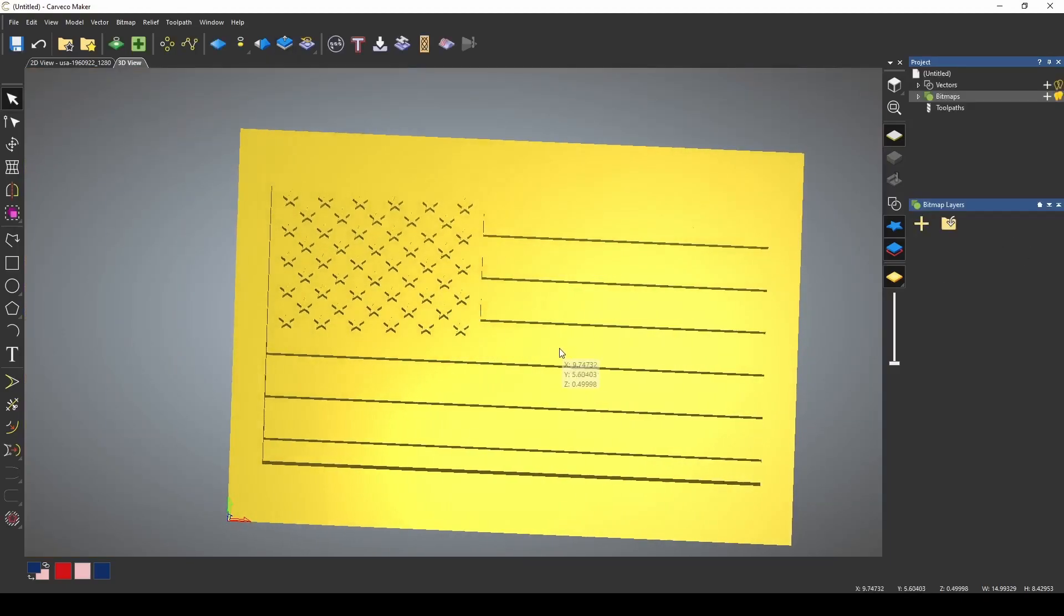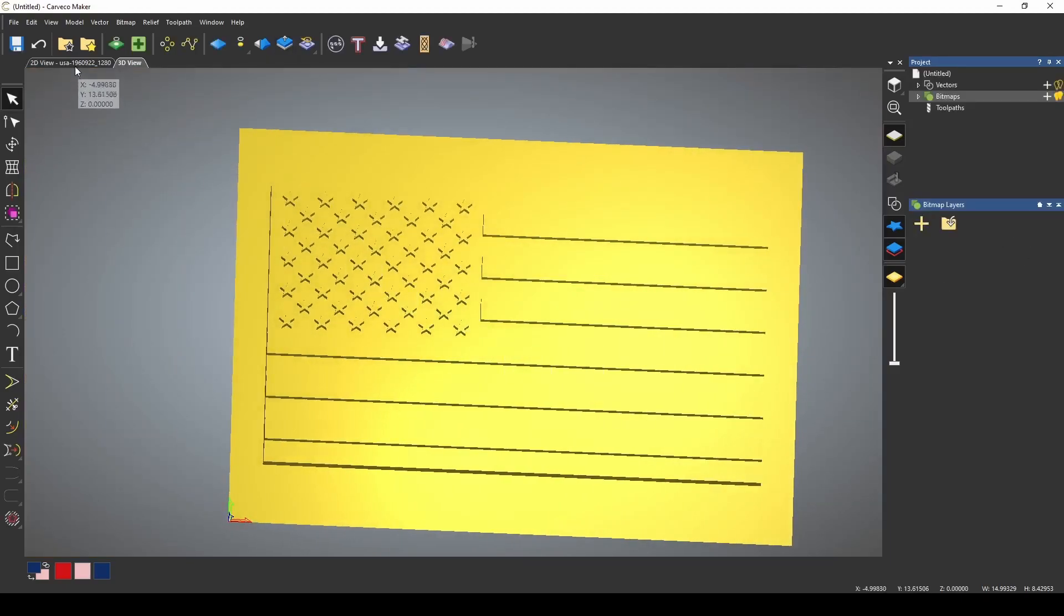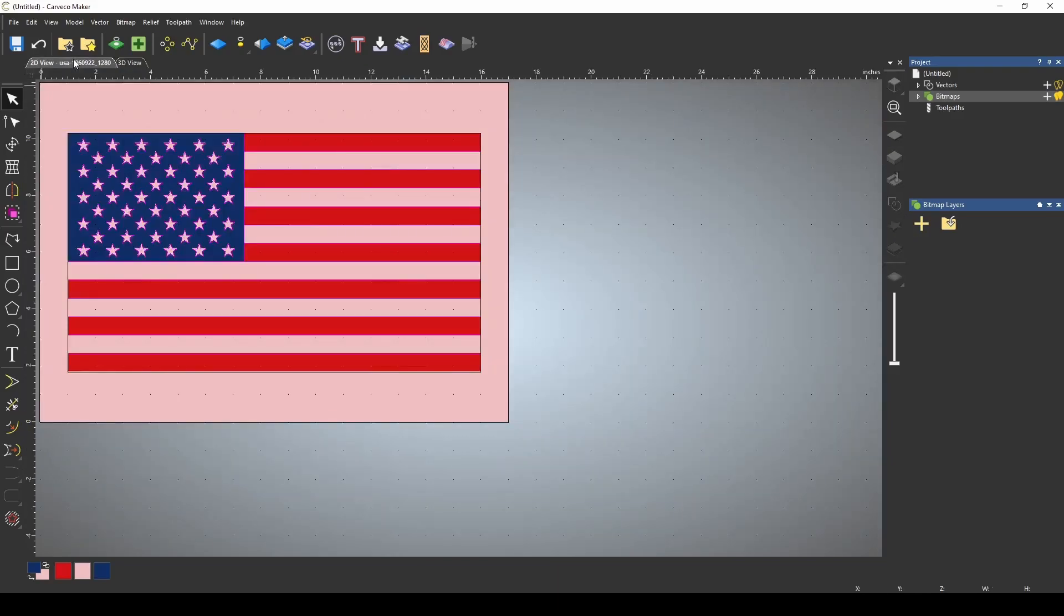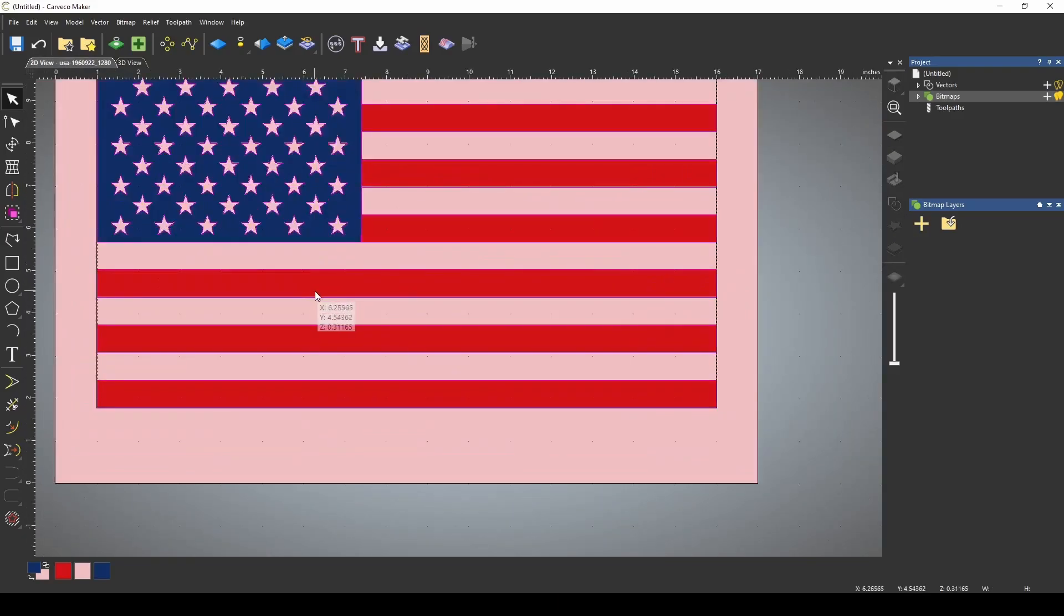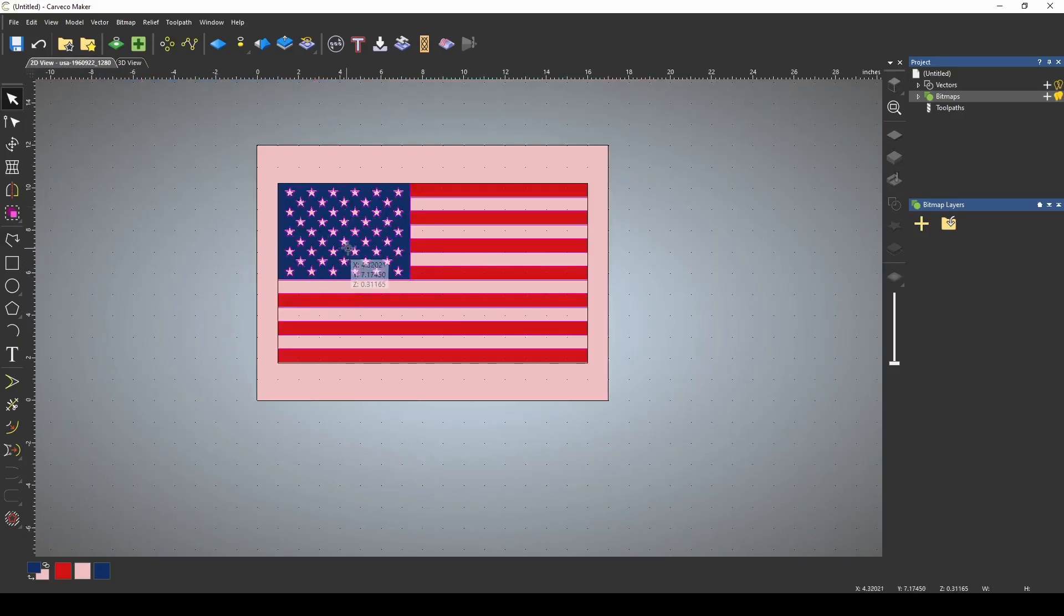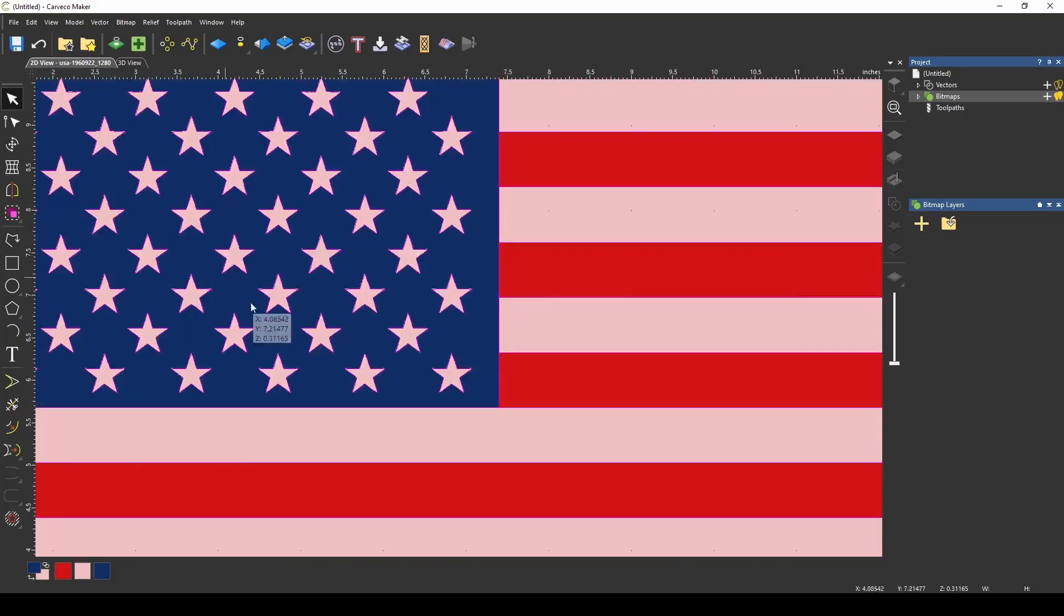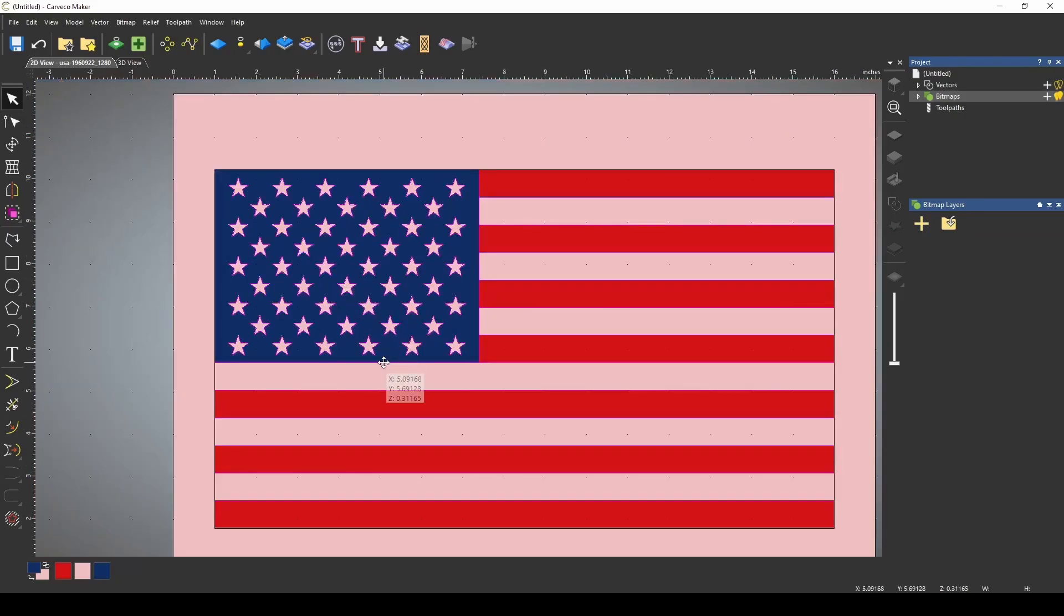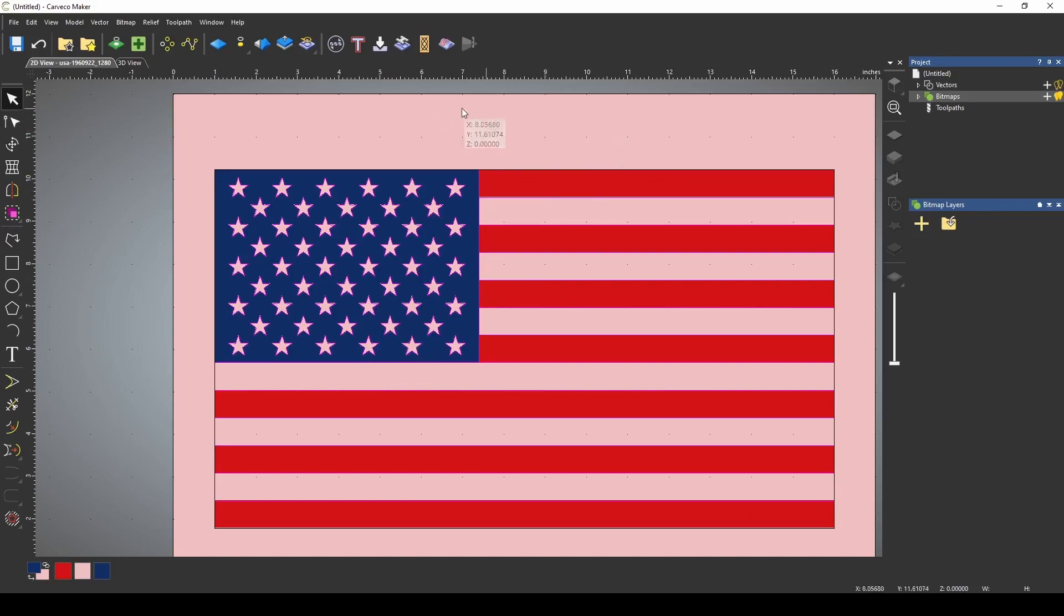Now that I have my 3D flag, let's go back to the 2D view. Now I want to show you how to change the color of the stars for this demonstration. We're going to be using color as a mask.